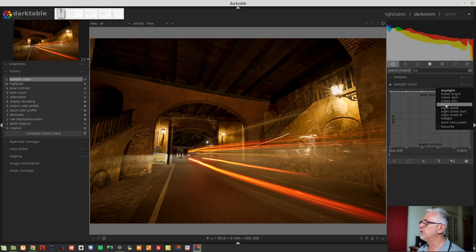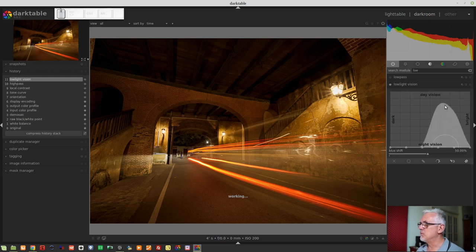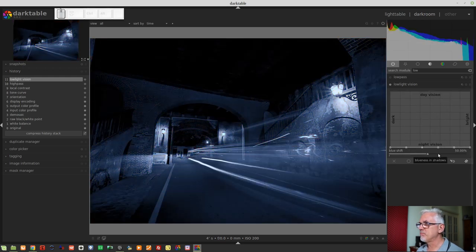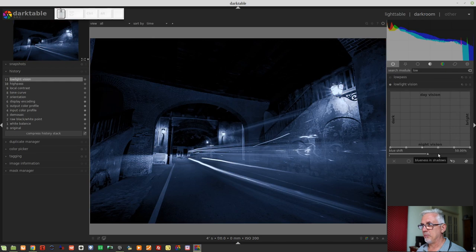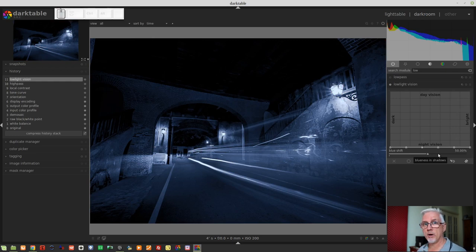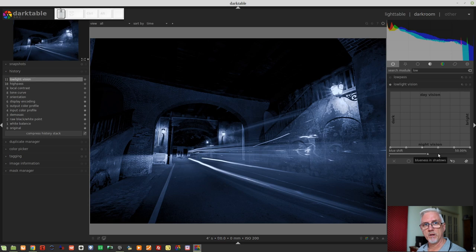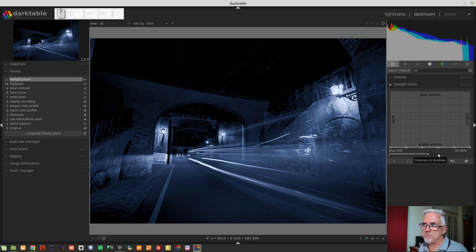If we go to nighttime, that moves all of the nodes to the bottom, and it pretty much renders our entire image as a duotone, which is essentially black through to shades of blue in this instance.